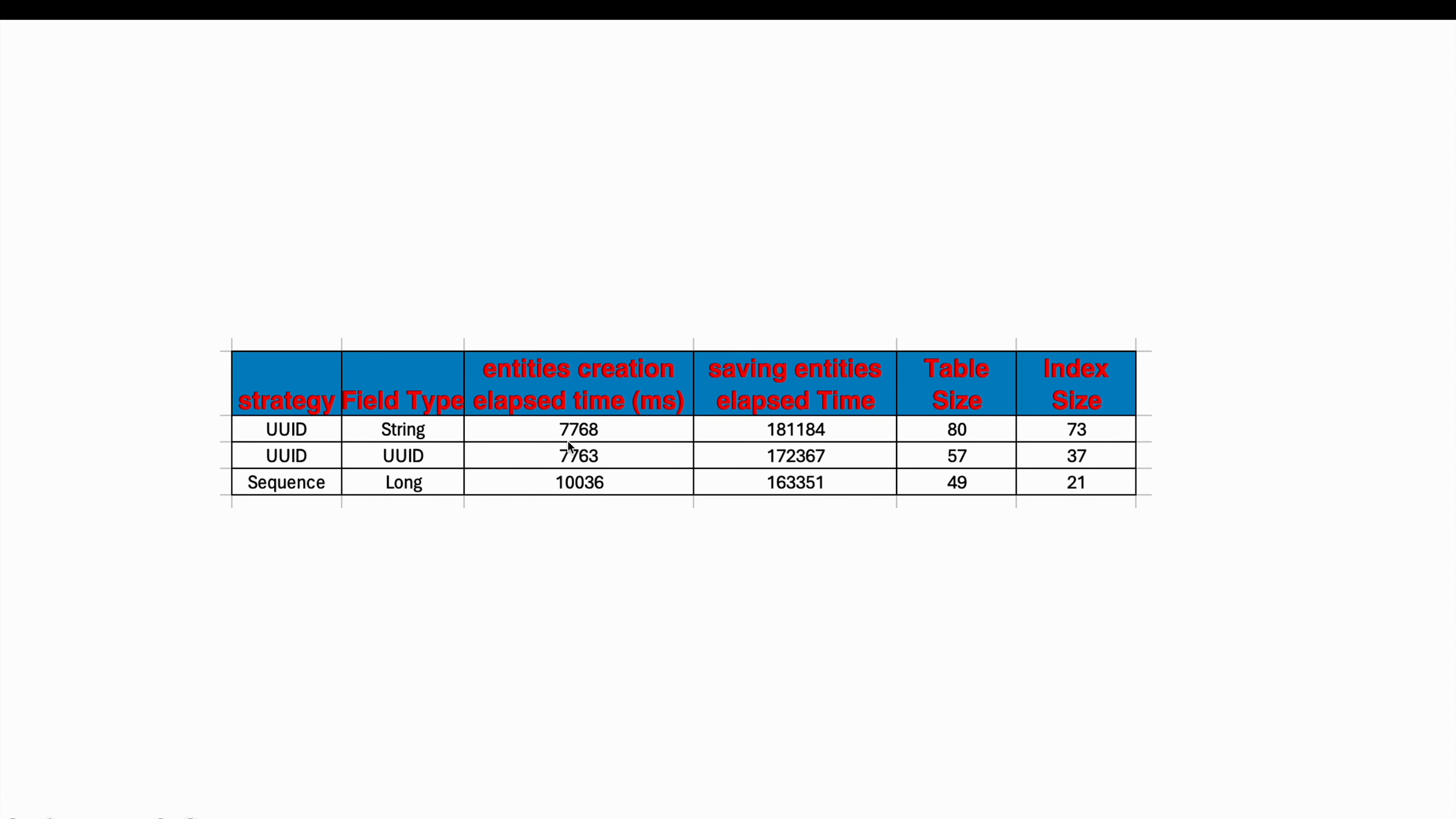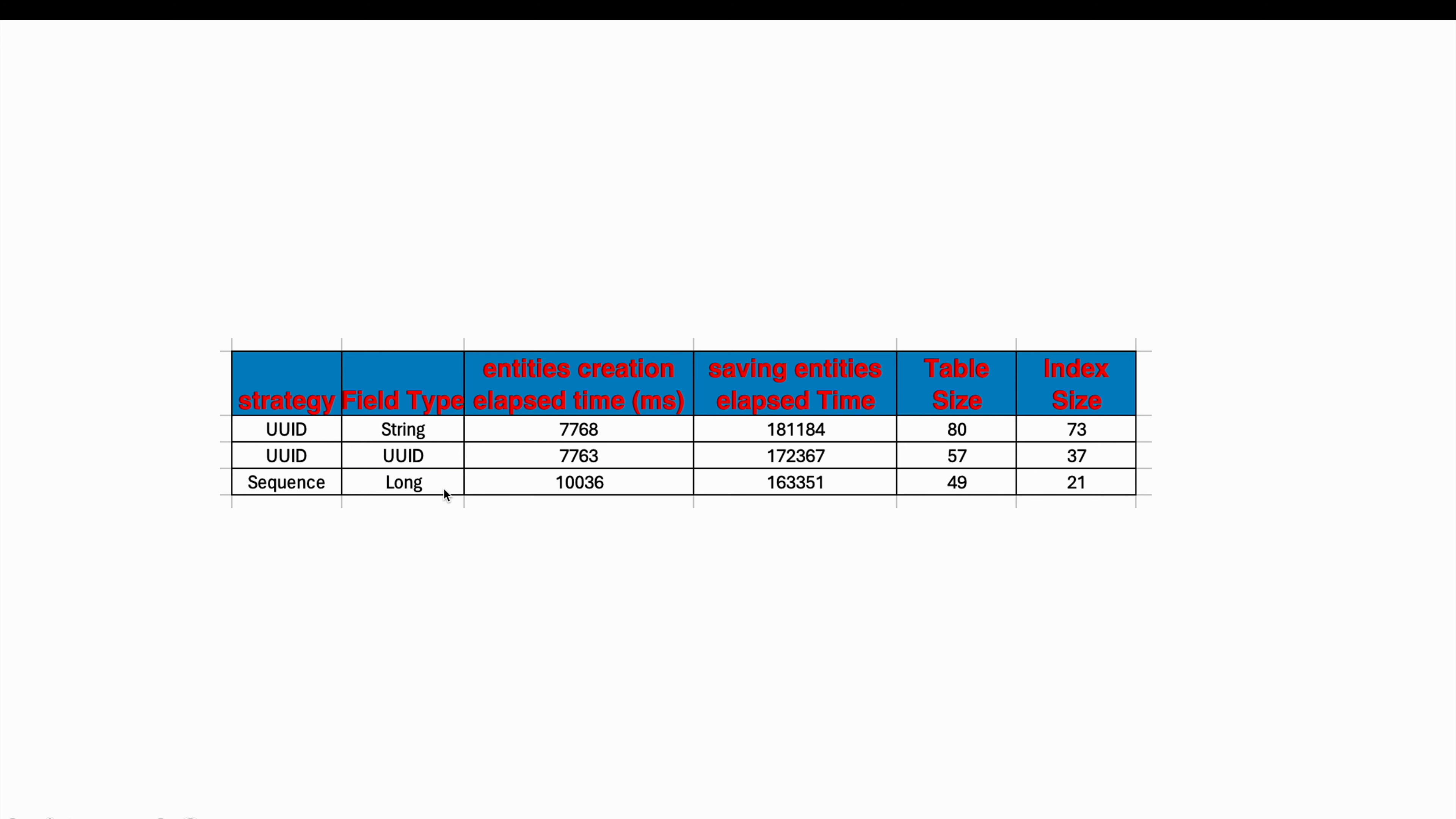It seems that using UUID as a strategy is faster than using sequences during creation time. This is evident because with UUIDs, the IDs are generated locally, eliminating the need for a round trip to the database. This stands in contrast to sequences even when improved with the use of an allocation size set to 200.